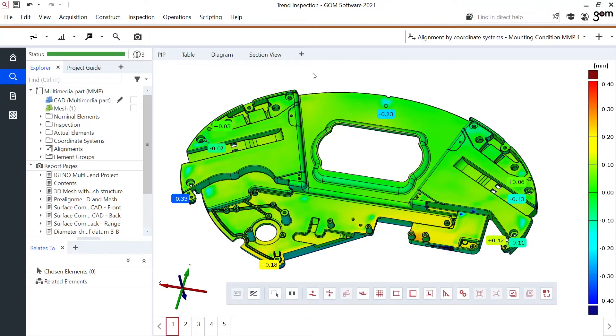To show you what we can do with a trend project in GOM Inspect suite, I have this project right here. This was made with GOM Inspect Professional as we need the professional version to create trend projects. We will use GOM Inspect suite to review, to edit and to modify to our liking.